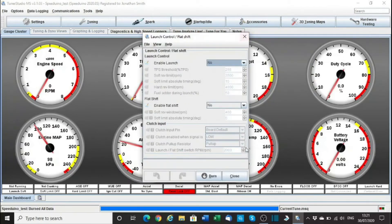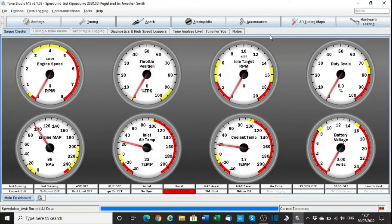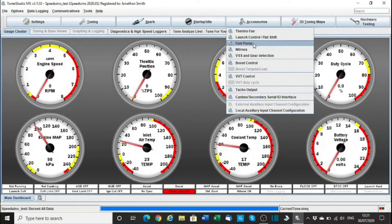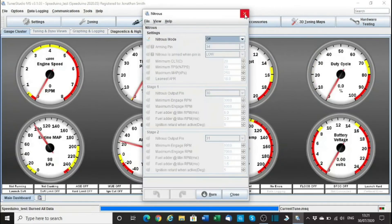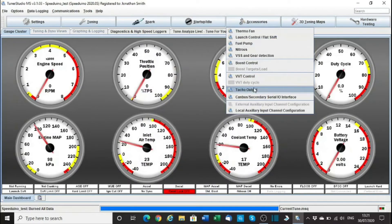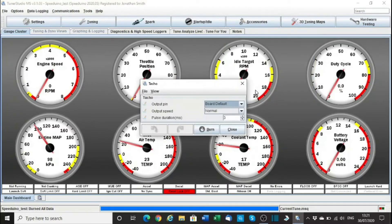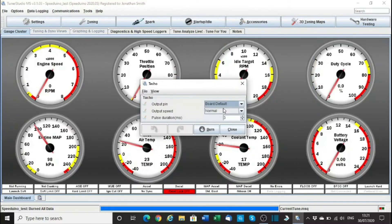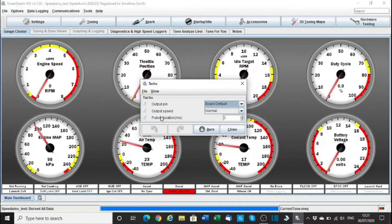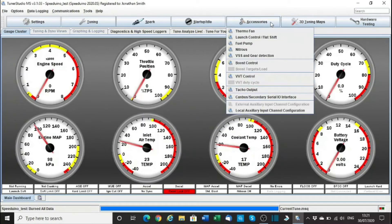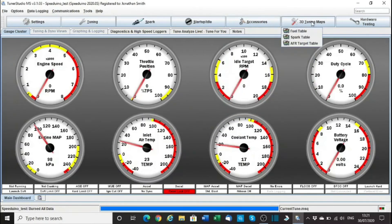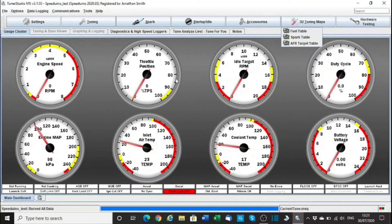Launch control, no. Nitrous, no, that's off, yes that's correct. There's taco, got taco haven't we? Board default. Output normal, pulse duration, hmm? That should work. Don't need to test the outputs.